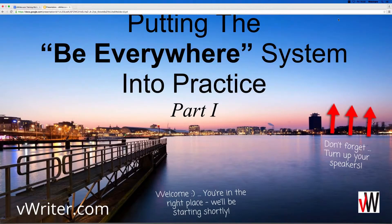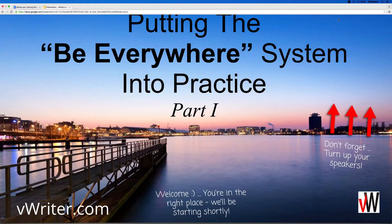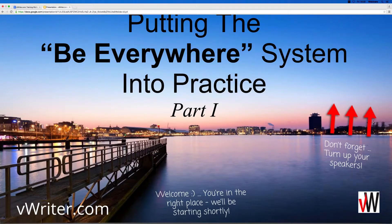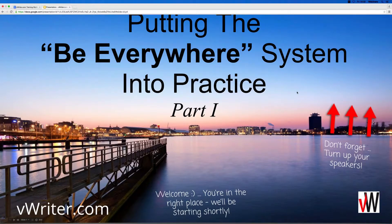Okay, let's get started. Hello everybody, thank you for coming along again. This week we're going to be looking at putting the 'Be Everywhere' system into practice. I've actually split this into two parts because there is quite a lot to go over, and it makes sense in terms of time scale as well. This was suggested after last week's session. It's an interactive session, so feel free to interject and raise any questions you might have in the questions area on the right hand side of your screen.